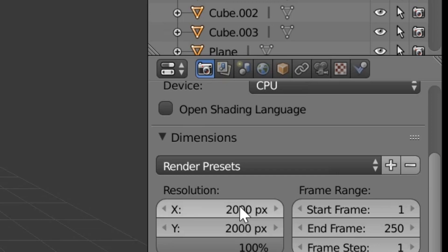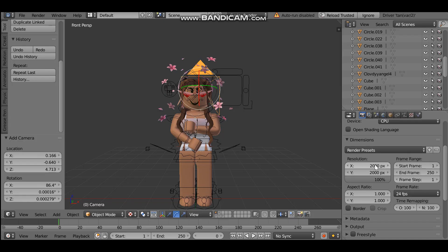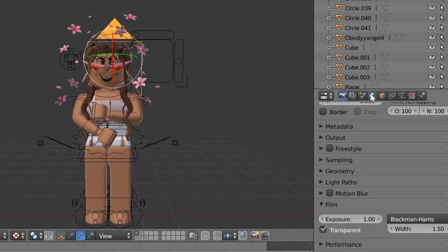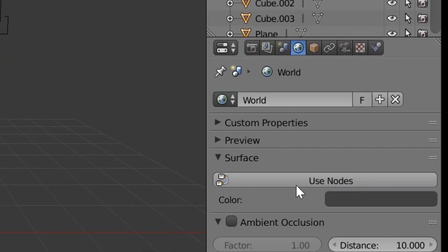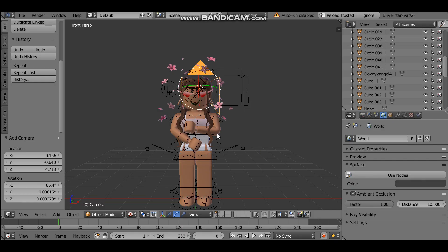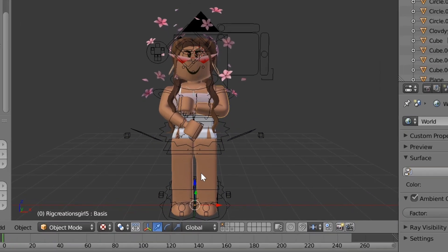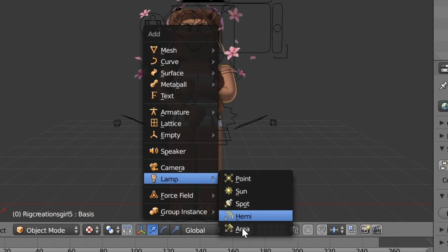Change both dimensions to 2000 if you want higher resolution and better quality, but keep in mind it's going to take longer because it's a rig. You want to change Film to Transparent. Then go over to the little world icon, scroll down to Ambient Occlusion, and tick it. Now we want to add lighting otherwise it's going to be super dark. Right click on a body part again, hold Shift and A, then click Lamp and Area.